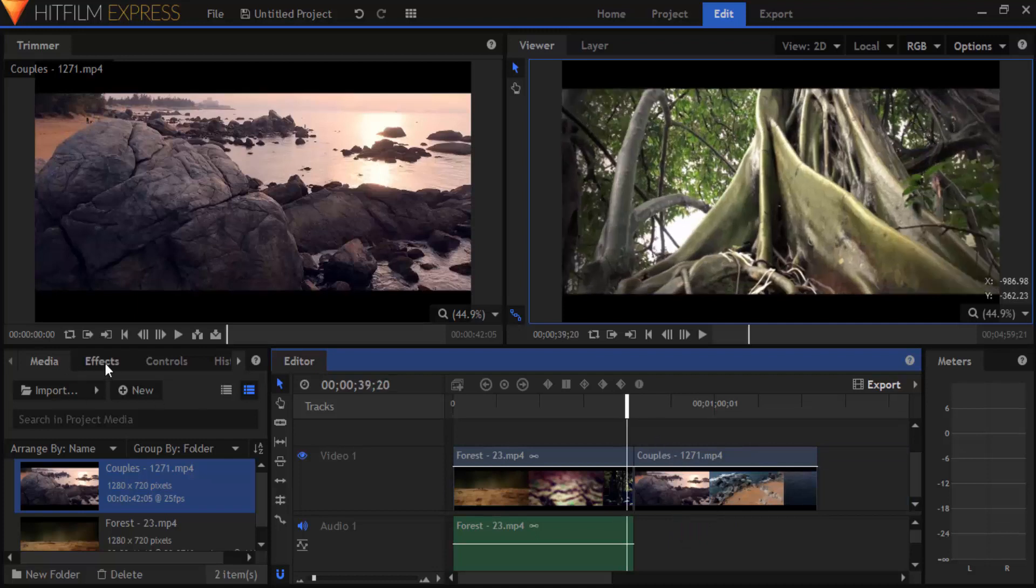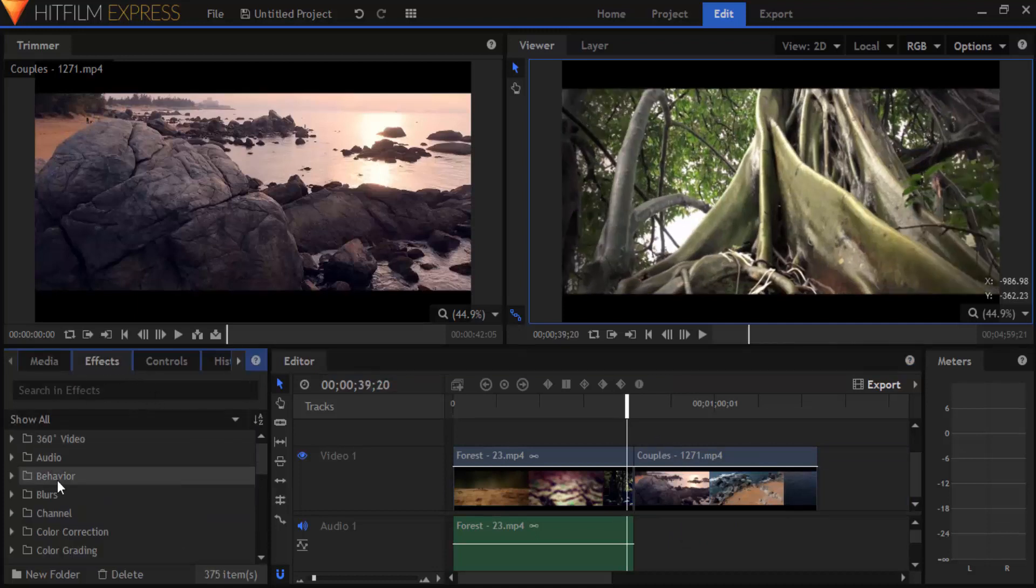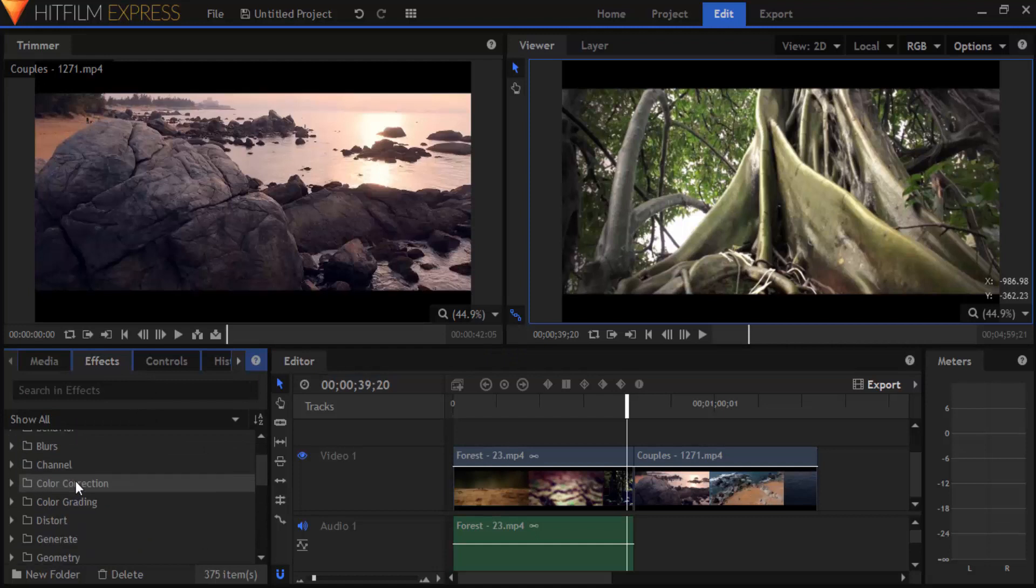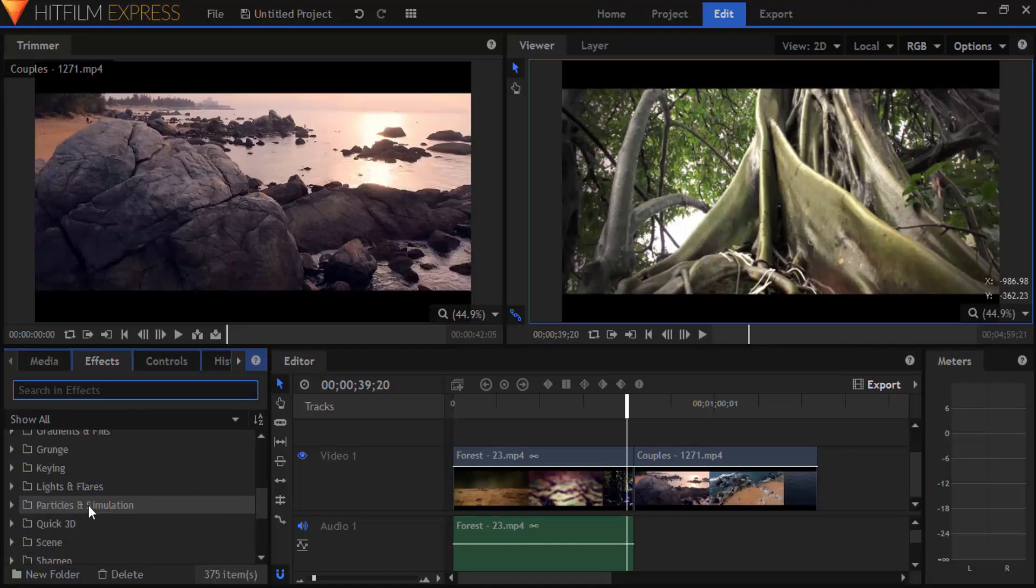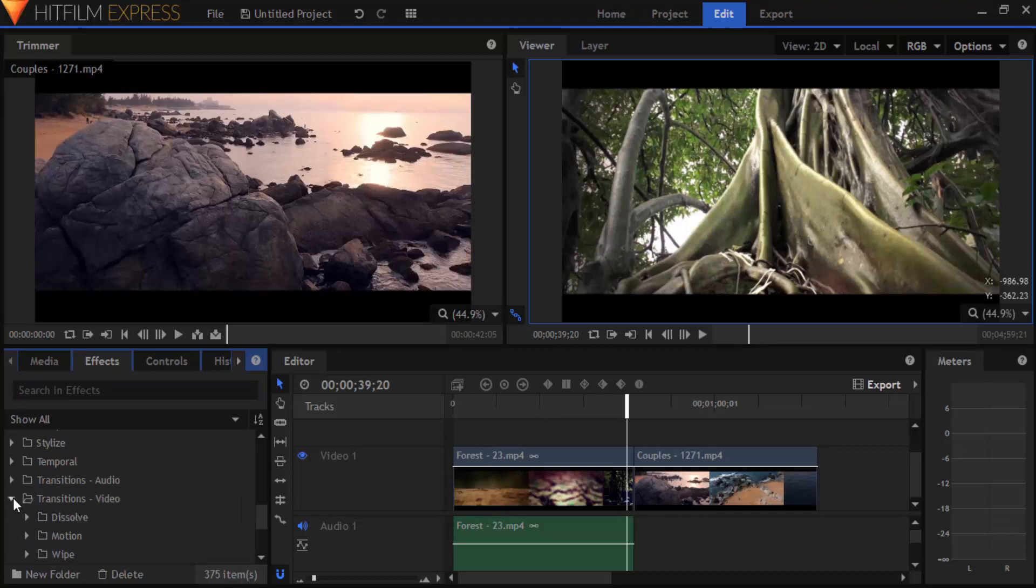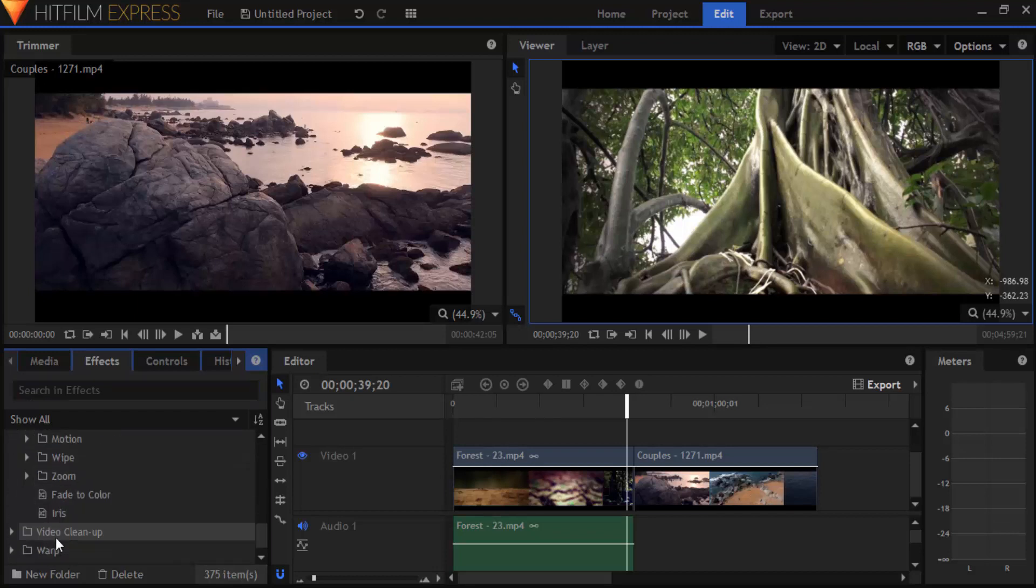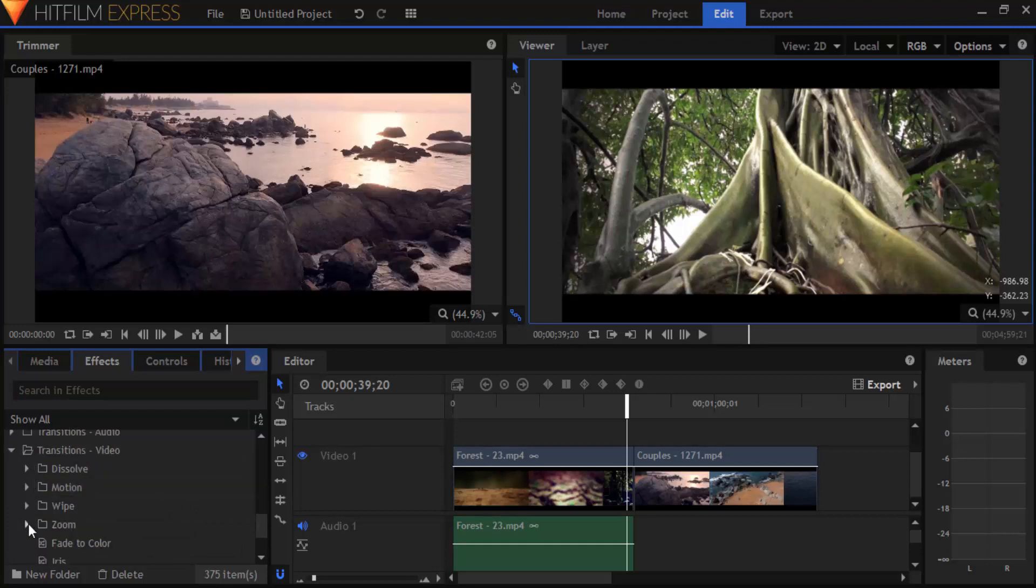Now to add transition go to effects and scroll down. You can see the transition tab. Open it and we can see a bunch of different transition effects: dissolve, zoom, wipe, motion.